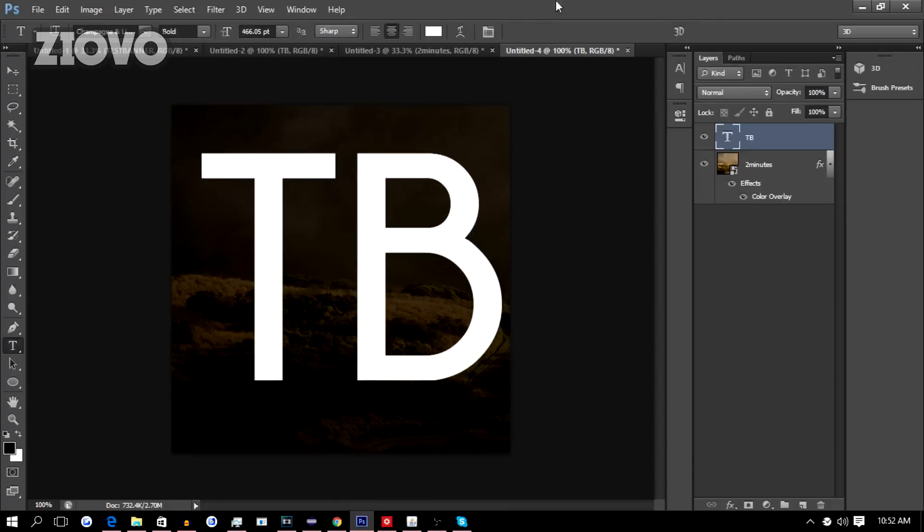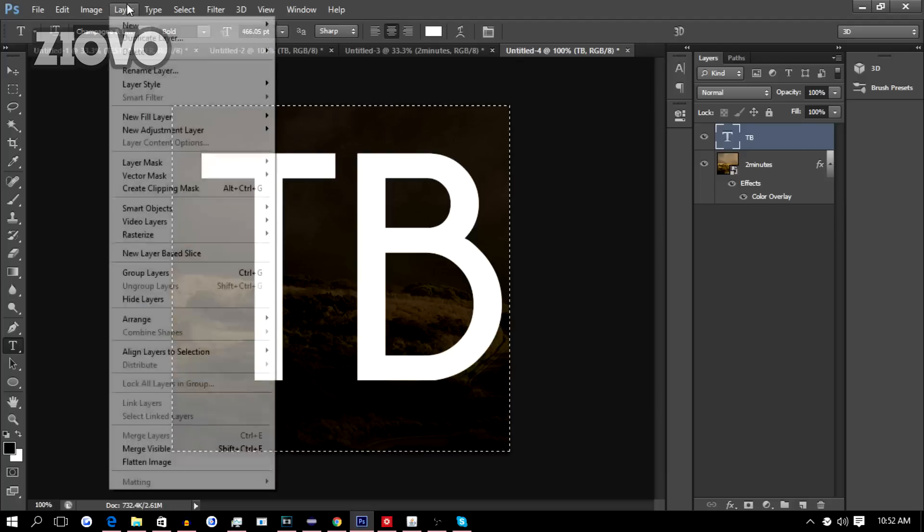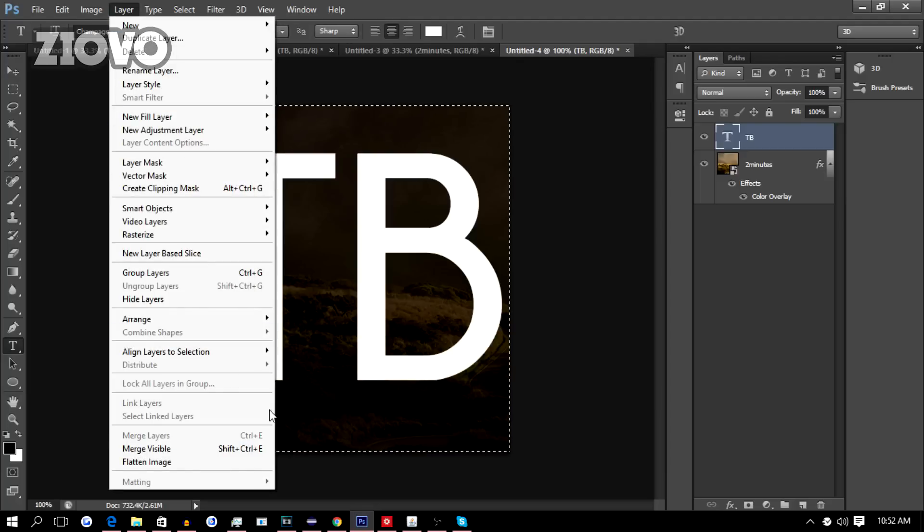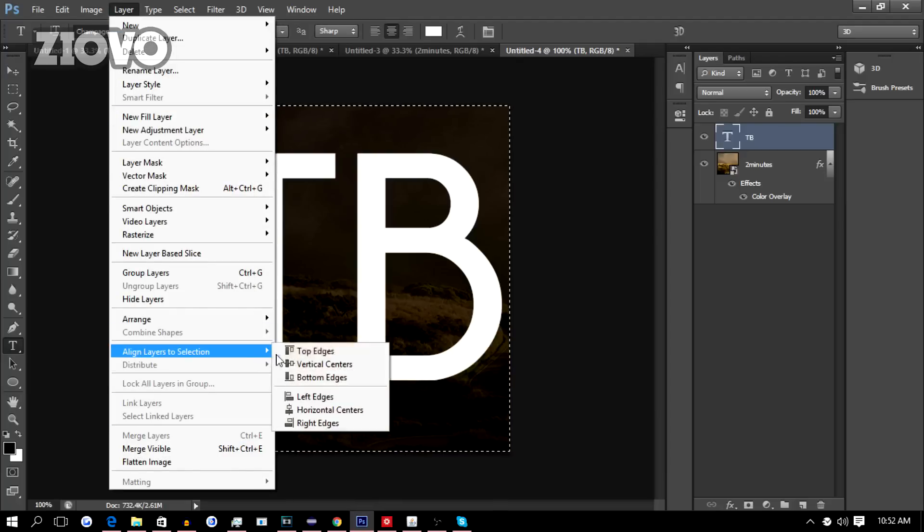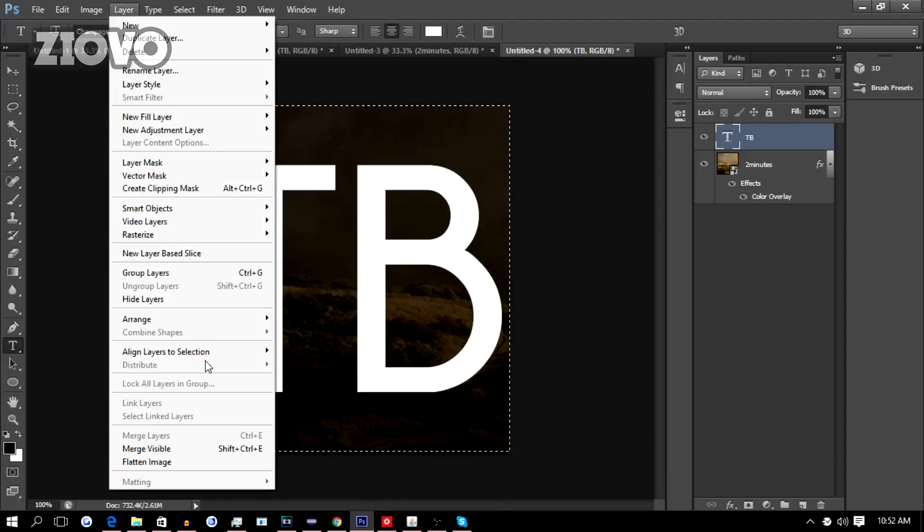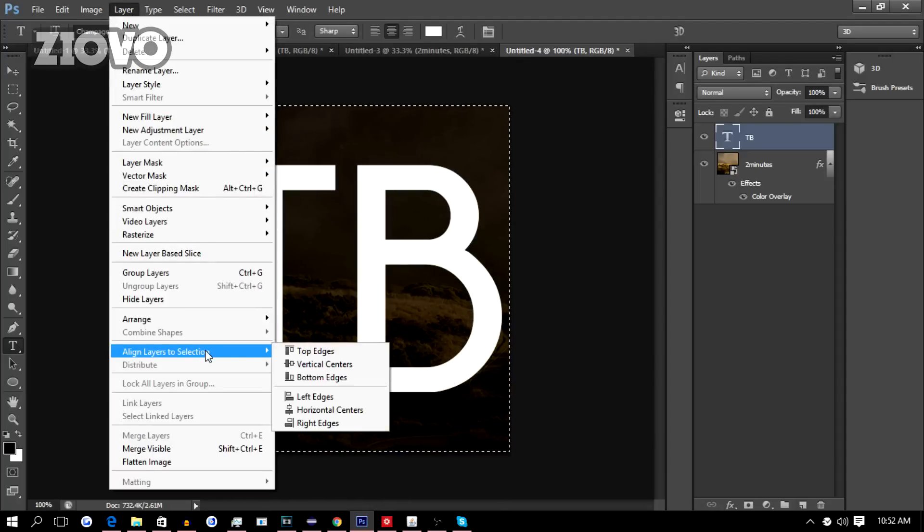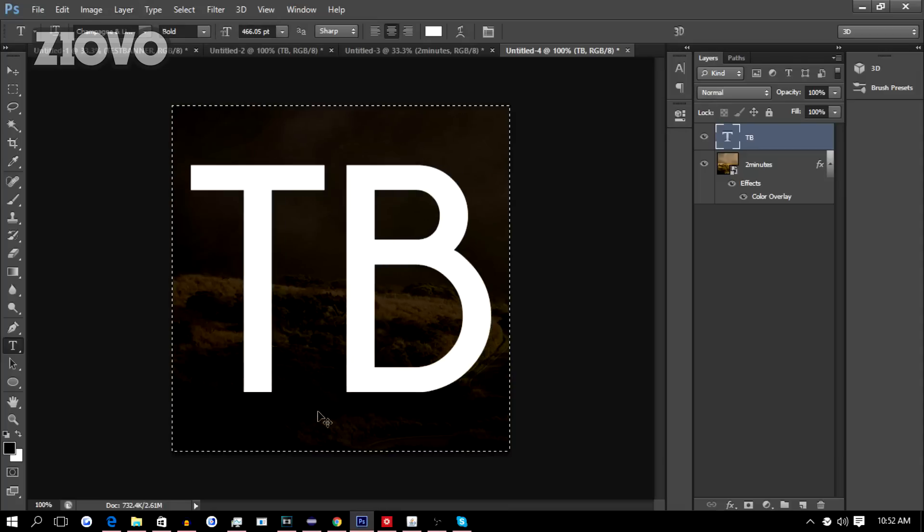Layer, Align Layers to Selection, Vertical Centers, Layer, Align Layers to Selection, Horizontal Centers. Press Ctrl+D.